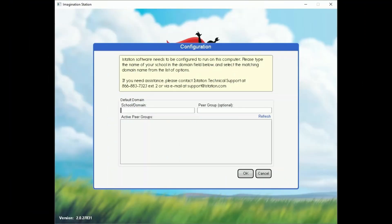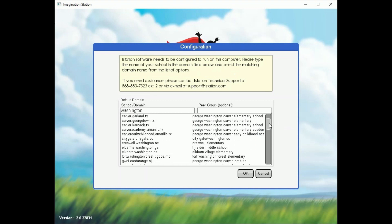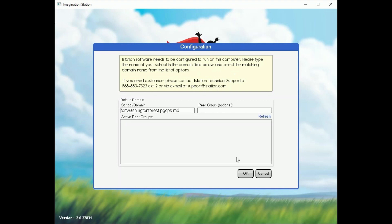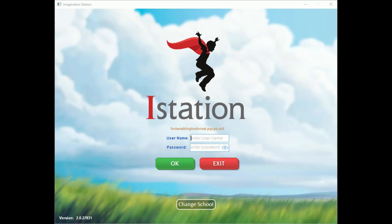The first time students log in, they may see a menu asking for their domain. Simply type in your campus name and you'll see it pop up as one of the options below. The peer group is not needed. Once the domain is selected, this will stay for the duration of the school year. If the wrong domain is selected, or you are using iStation at home with multiple children that attend different campuses and need to change the domain, you can just click Change School.